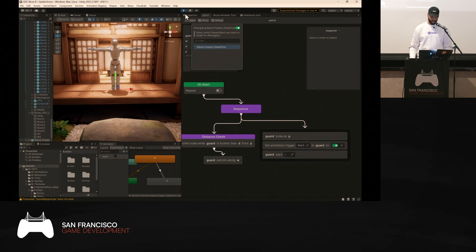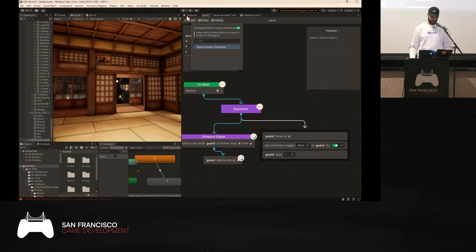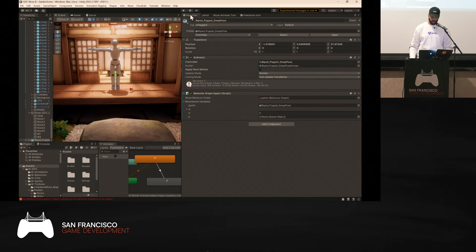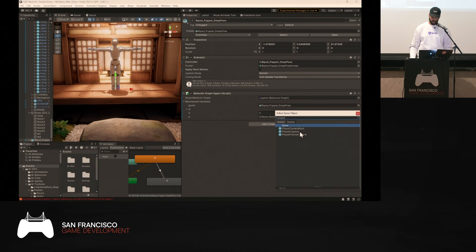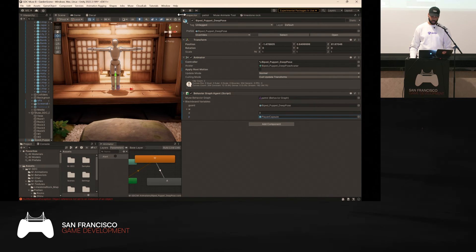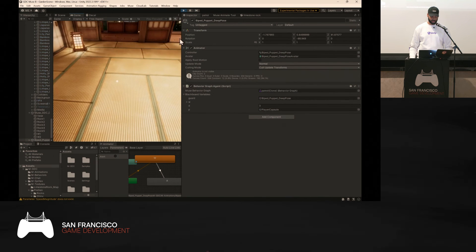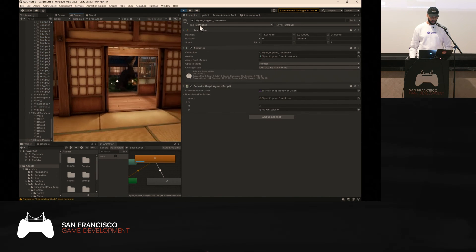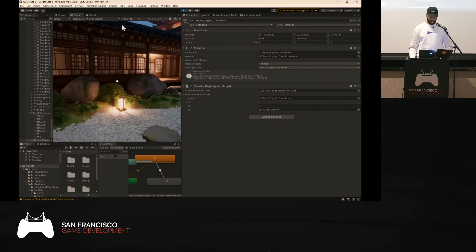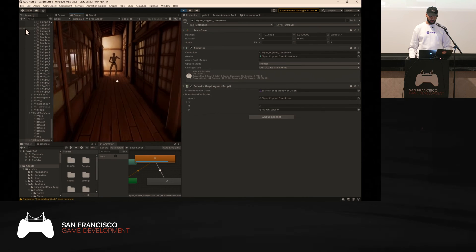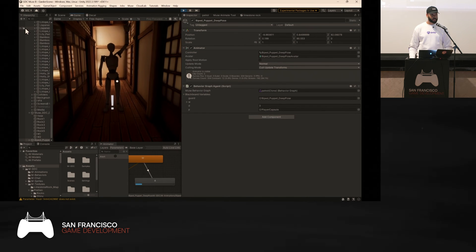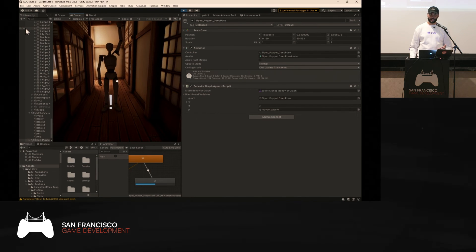Press play in debug mode. There's an error because we didn't assign the player — go back and assign the player capsule from the URP sample scene. Now test it: the guard starts patrolling to the left, and when you move closer — boom! — the alert animation triggers. All of that behavior was generated using AI.